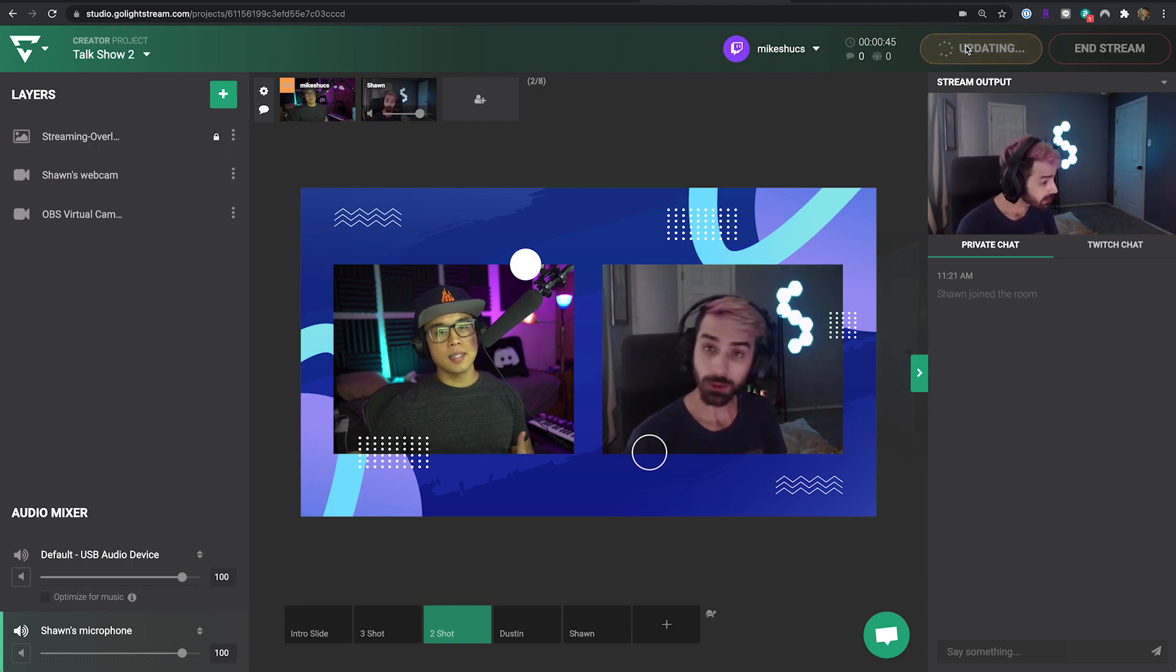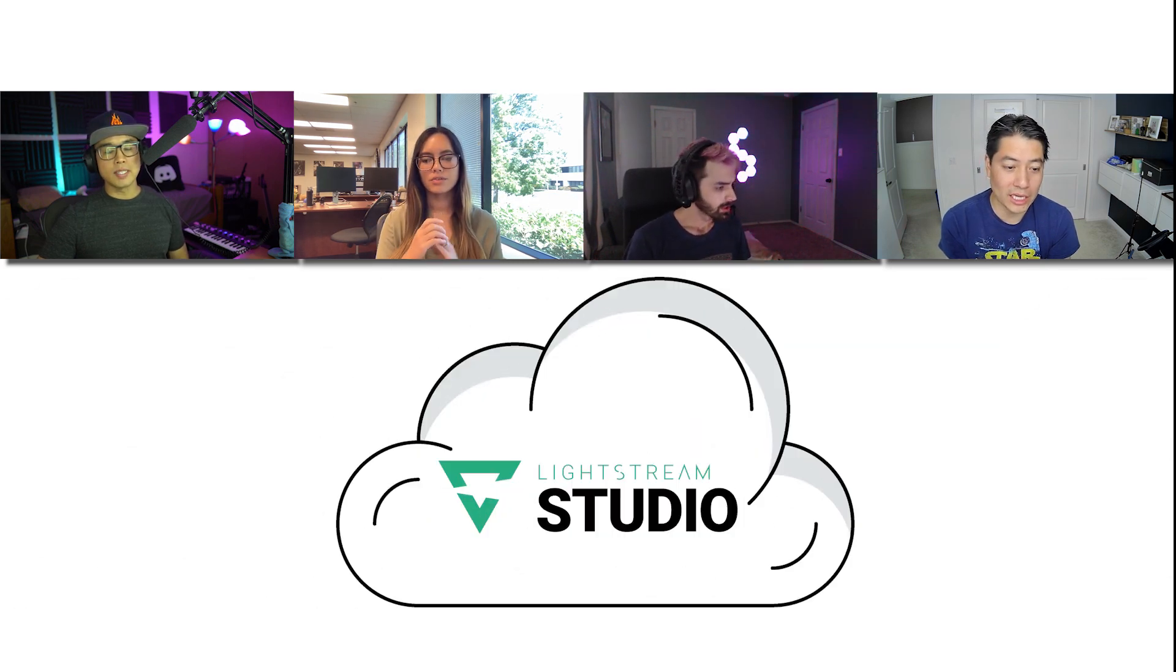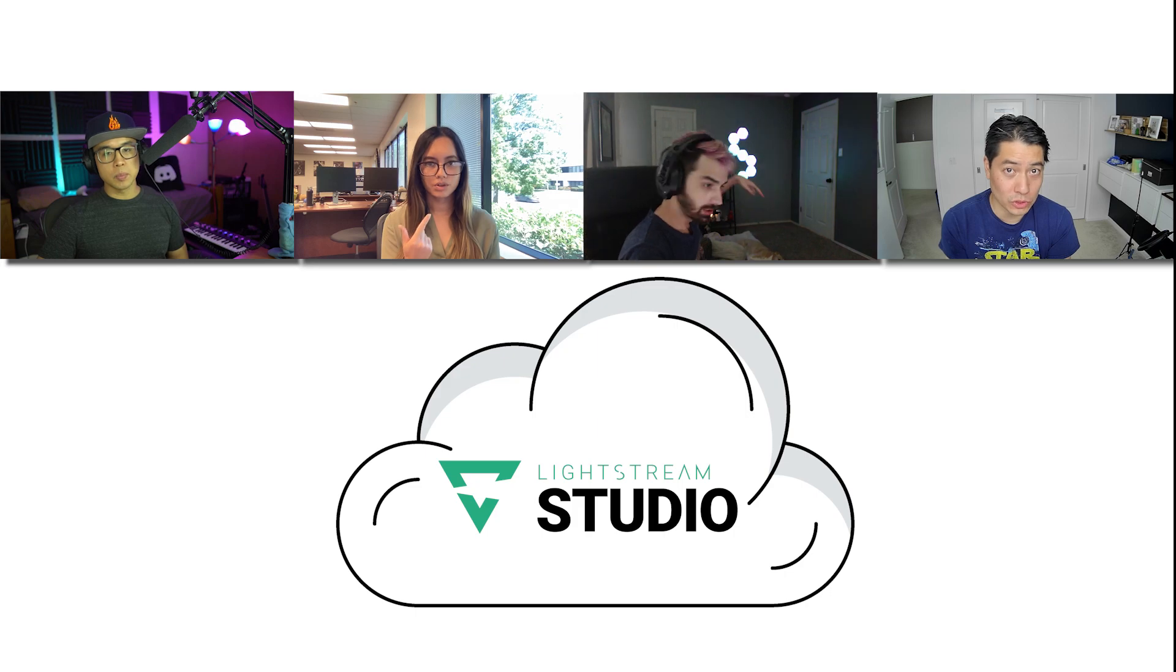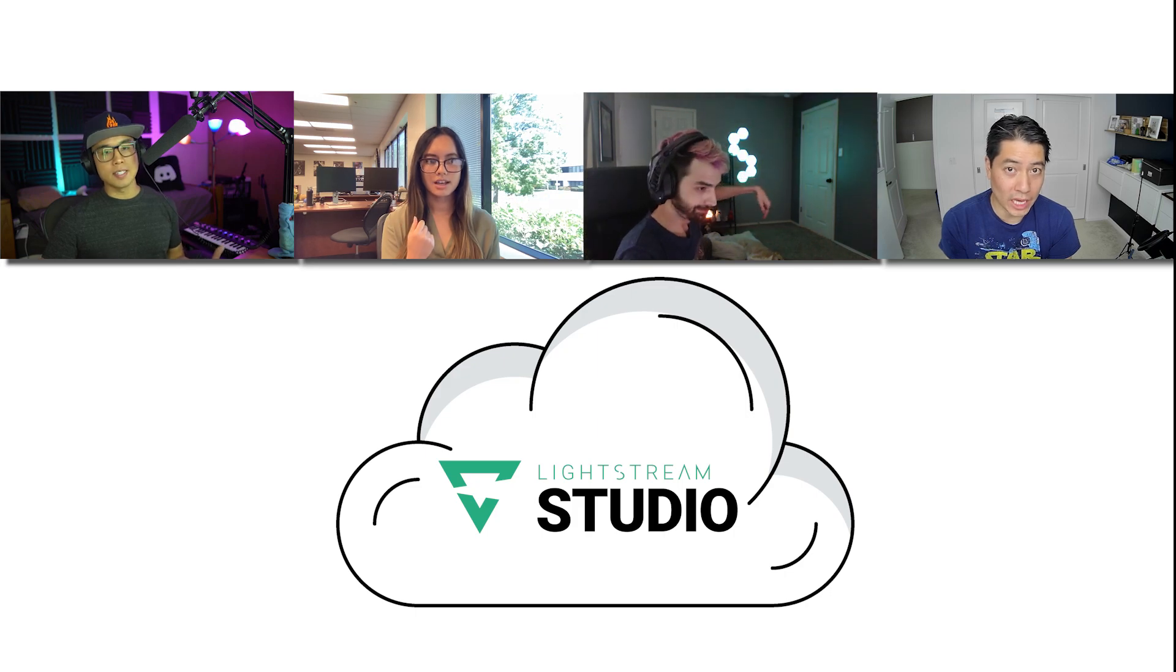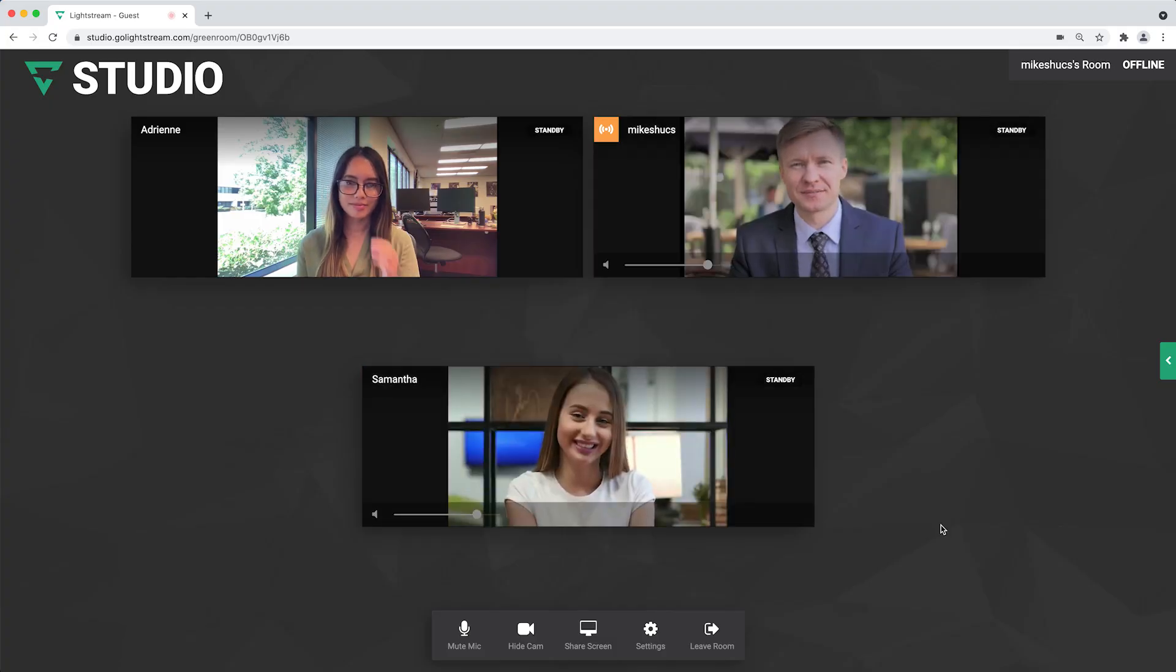In the past, bringing in video guests for your stream could require a lot of internet bandwidth and processing by your streaming software. With Lightstream Studio, your broadcast will stay stable on our cloud processors since we're doing all the work for your stream.